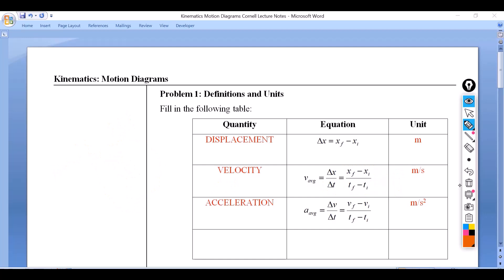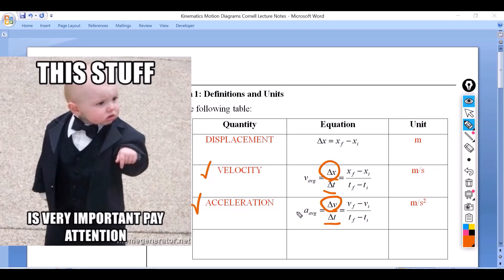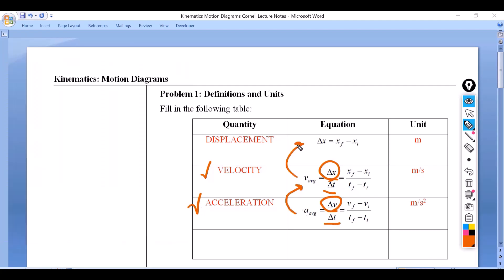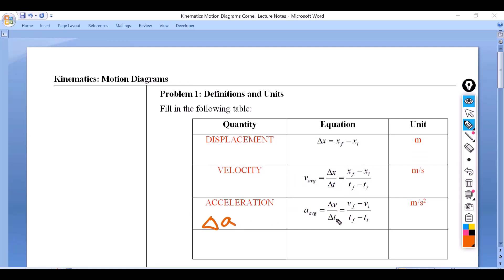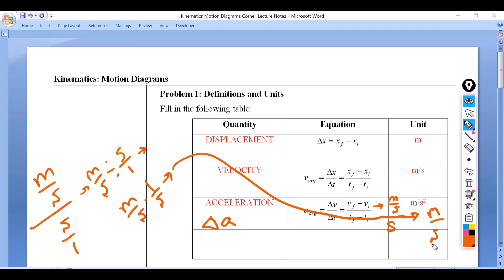Acceleration is a change in velocity. You'll notice that velocity was a change in displacement with respect to time, and acceleration is a change in velocity with respect to time. It's almost like each one goes back to the previous one to redefine it. Acceleration is going to be the change in velocity over the change in time. Doing that, you know that velocity is meters per second, and time is seconds, so if we do keep-flip-change, we get meters per second squared.